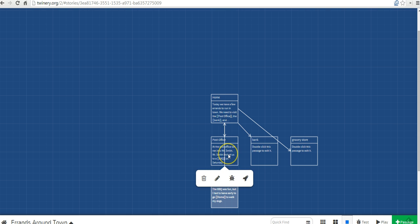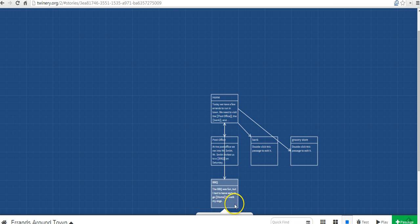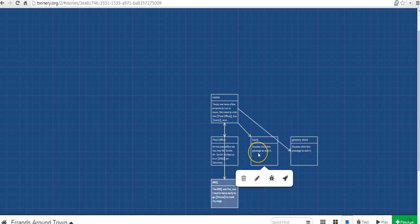We have arrows connecting post office to home and post office to barbecue. And we're going to do the same thing here for our bank story.